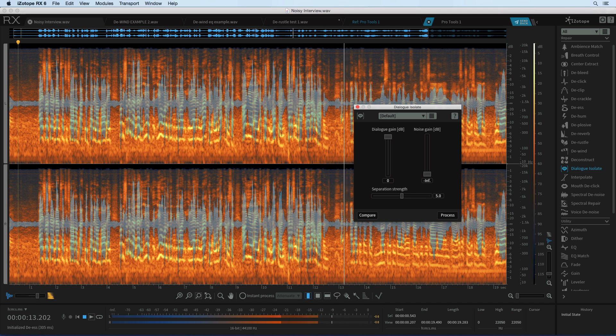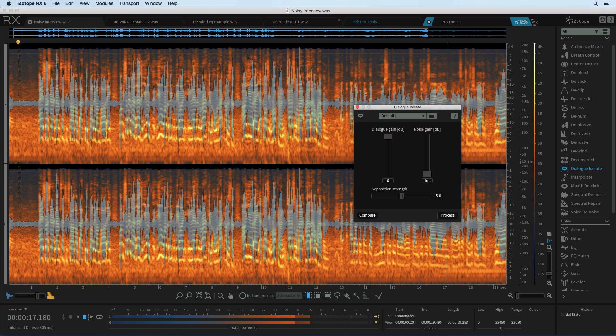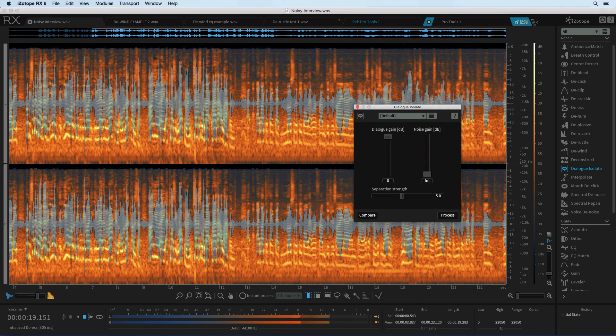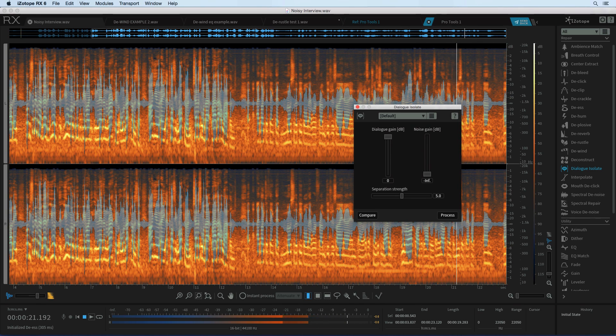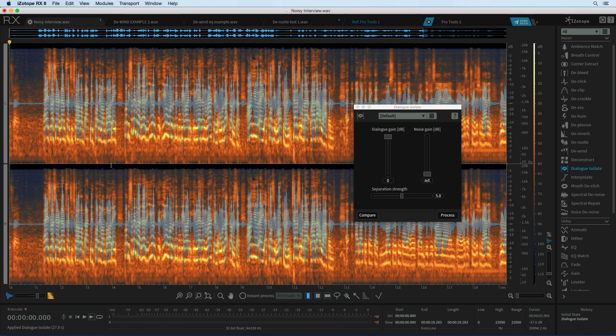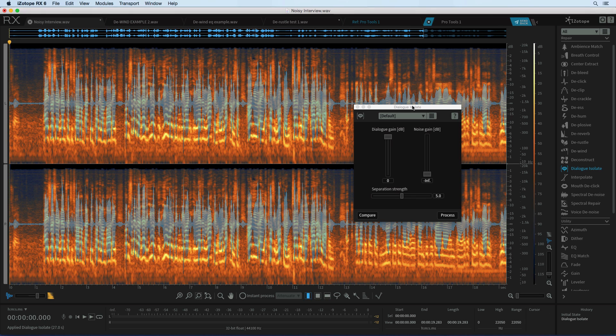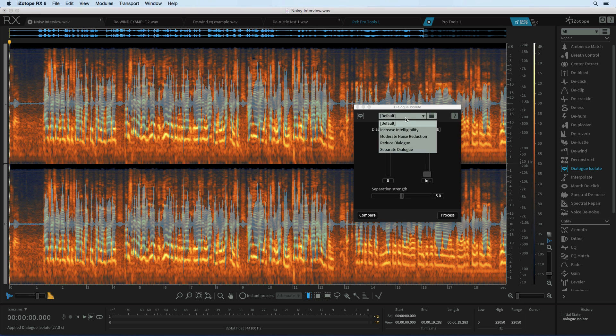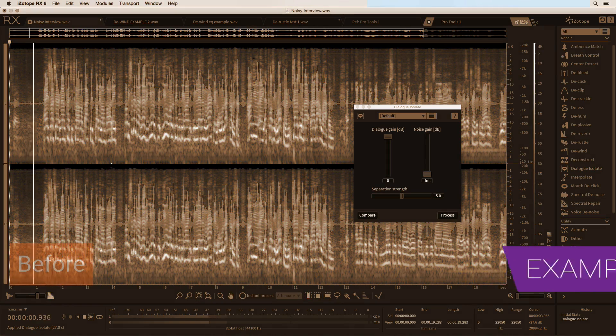Now I chose this because it's a real test of the machine learning because the background is also dialogue. So would the dialogue isolate module be able to tell the difference between the wanted dialogue and the unwanted dialogue in the background? So to start with let's try the increase intelligibility preset.